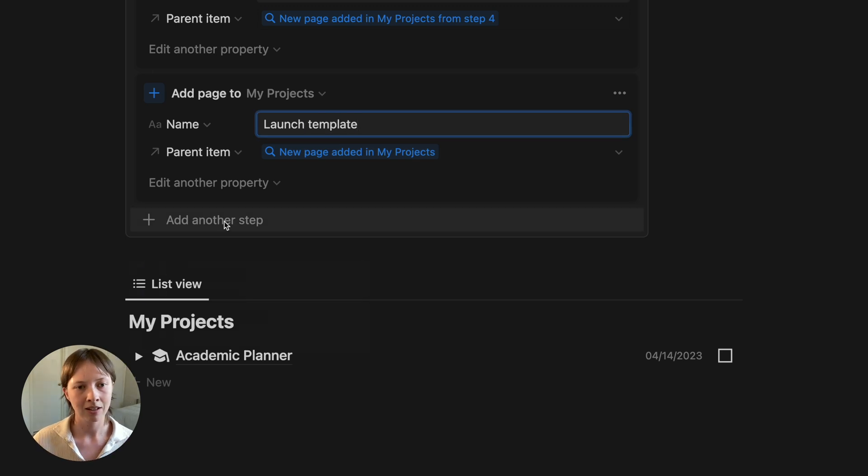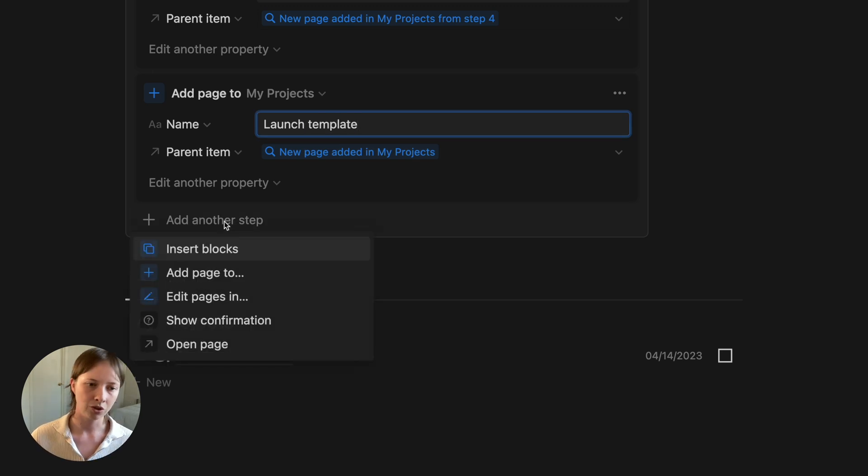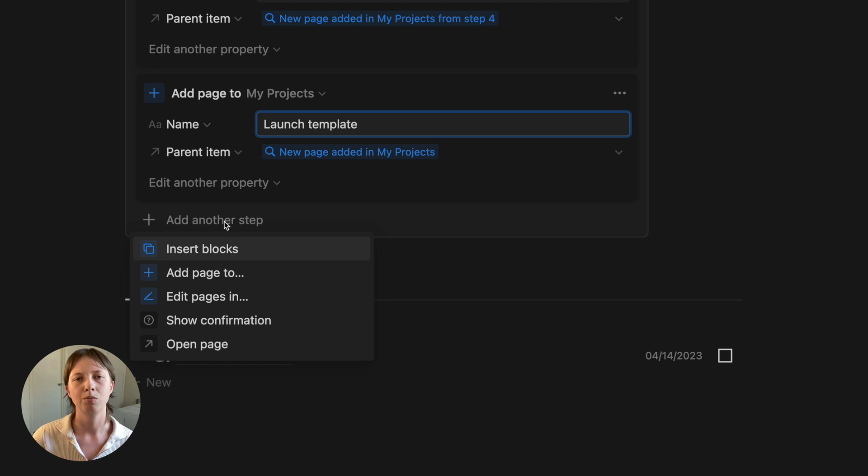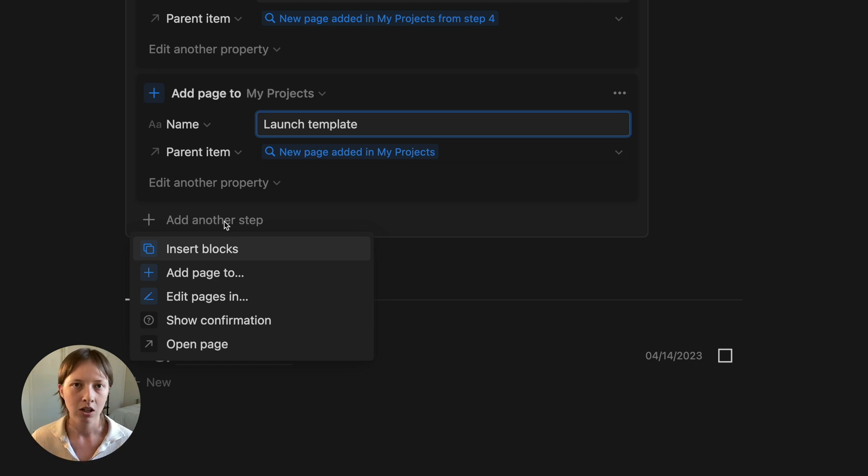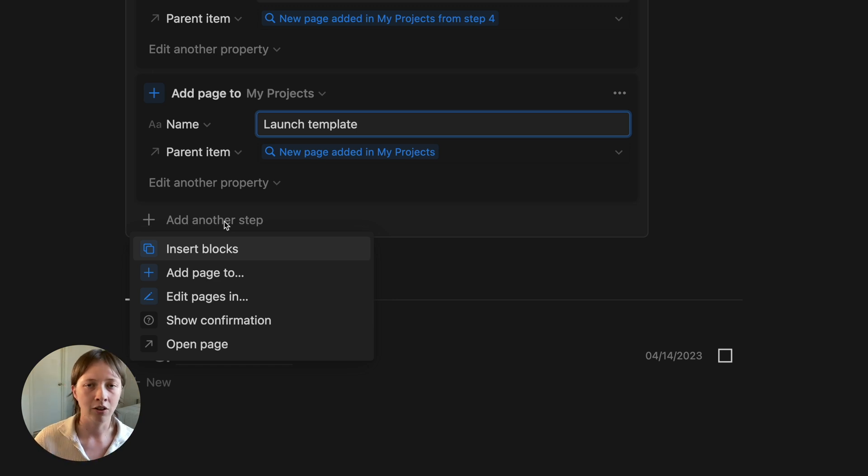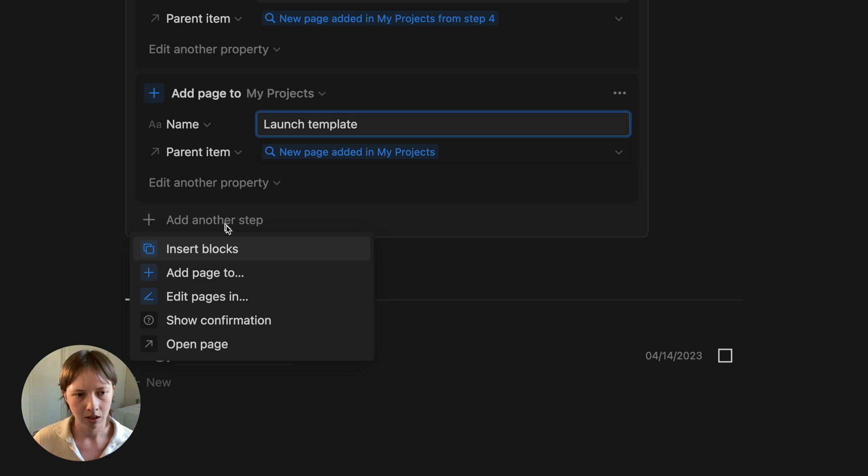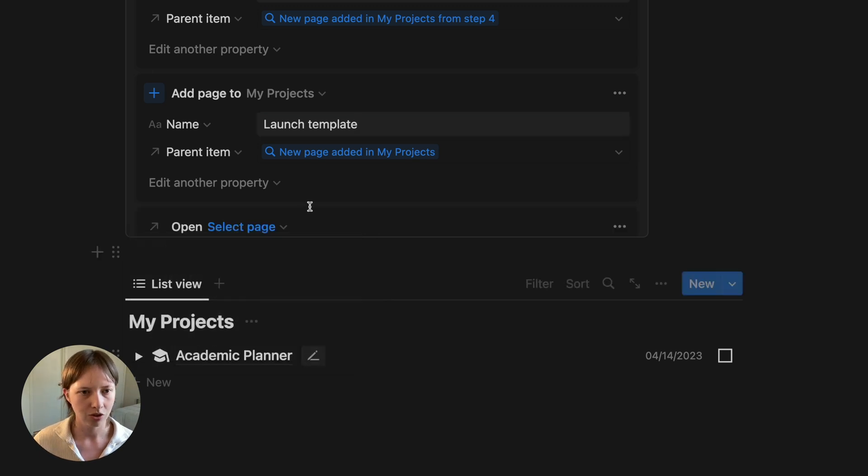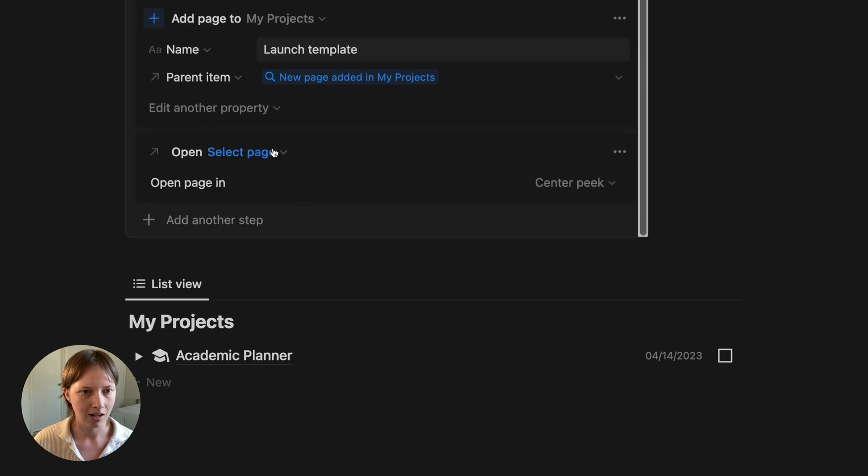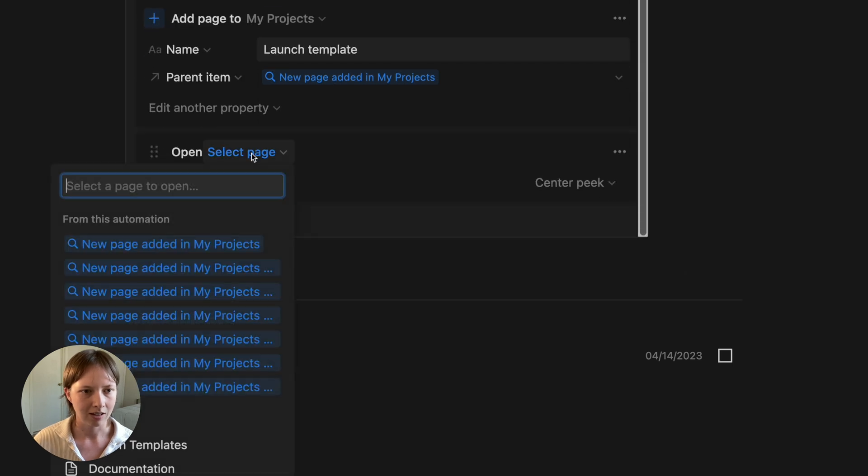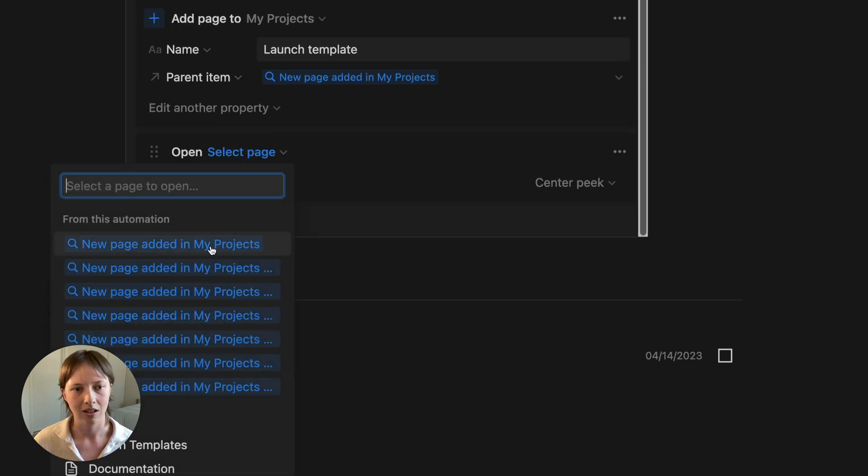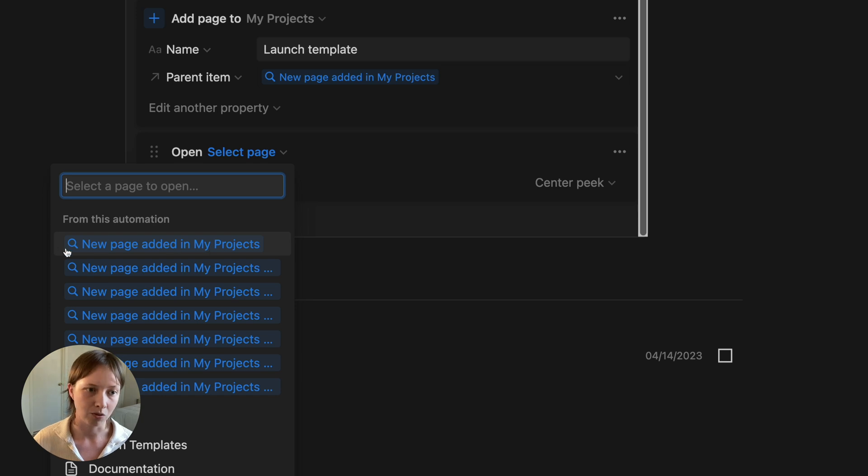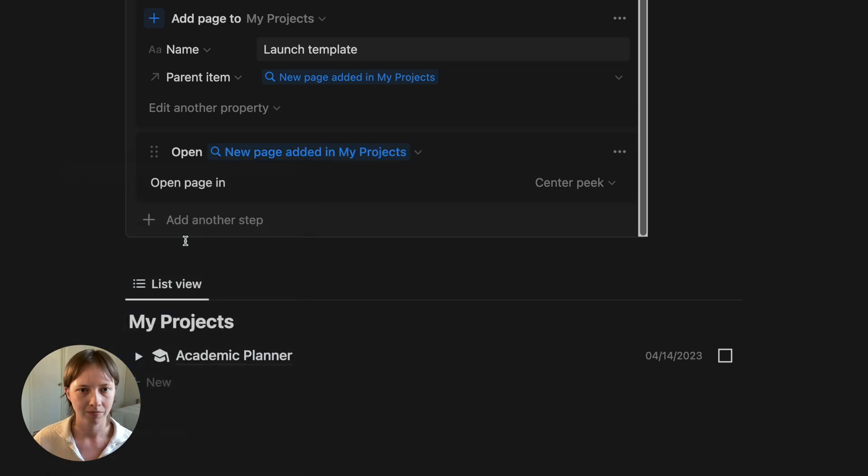The last step I want to do is just open that new project page we created, so that we can give it a new title and give it a due date. So I'm going to go to the option here, open page at the end, and select the new page created in step one, which should be at the top of this list.